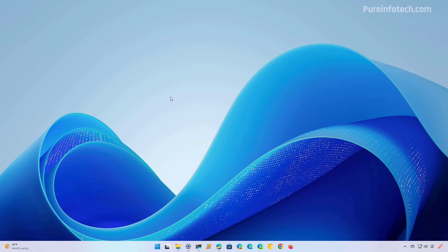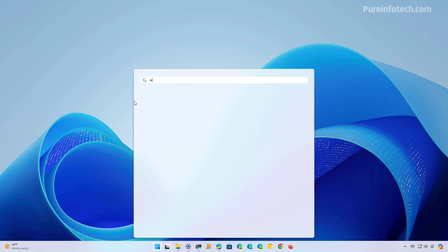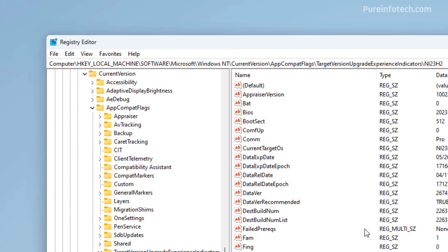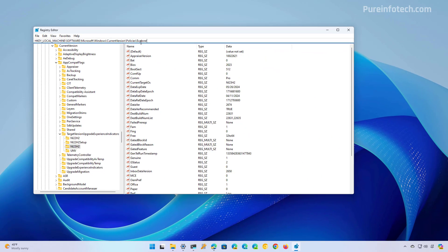Here's a warning: we're going to be using the registry and this can cause issues if you don't do it properly. It is assumed that you know what you're doing and you have created a backup before proceeding. Link in the description. Open Start and look for the registry, then navigate to this path: HKEY_LOCAL_MACHINE\SOFTWARE\Microsoft\Windows\CurrentVersion\Policies\Explorer.